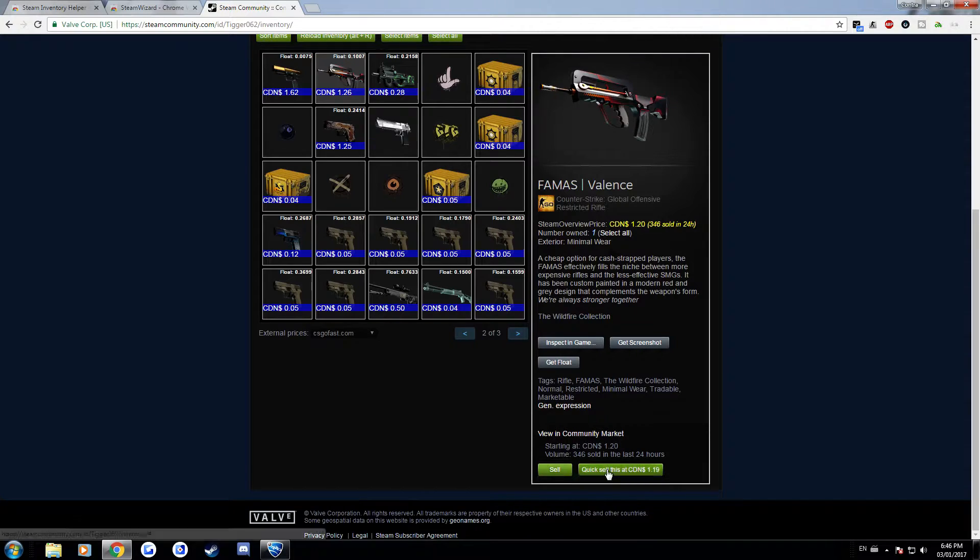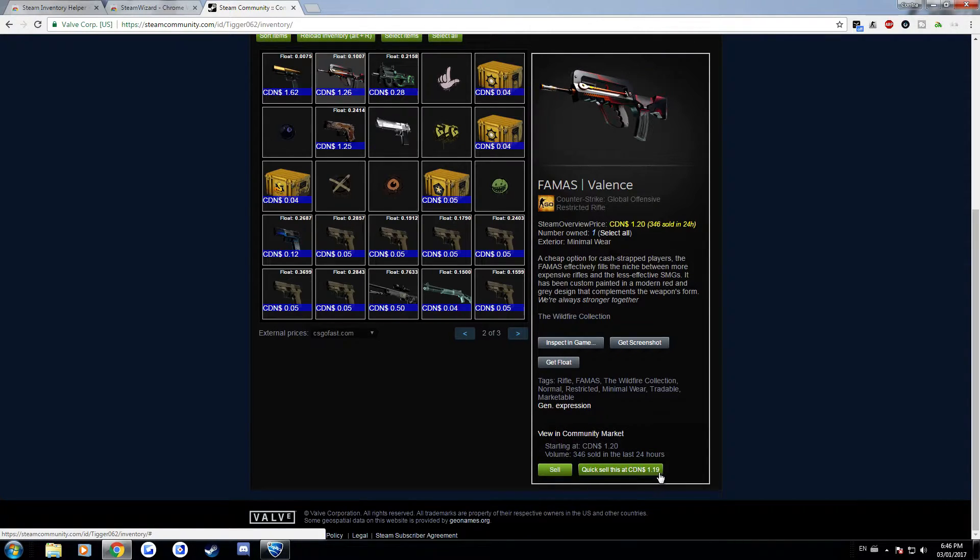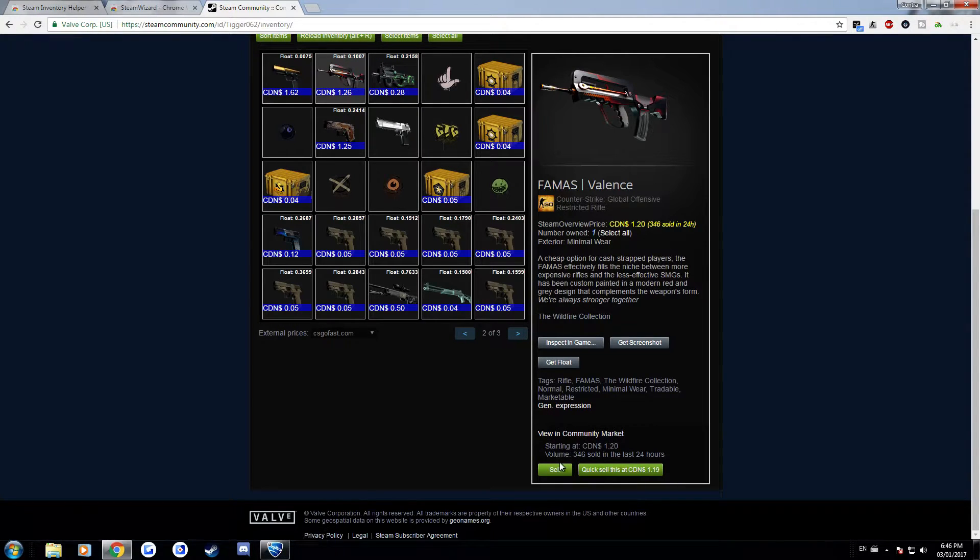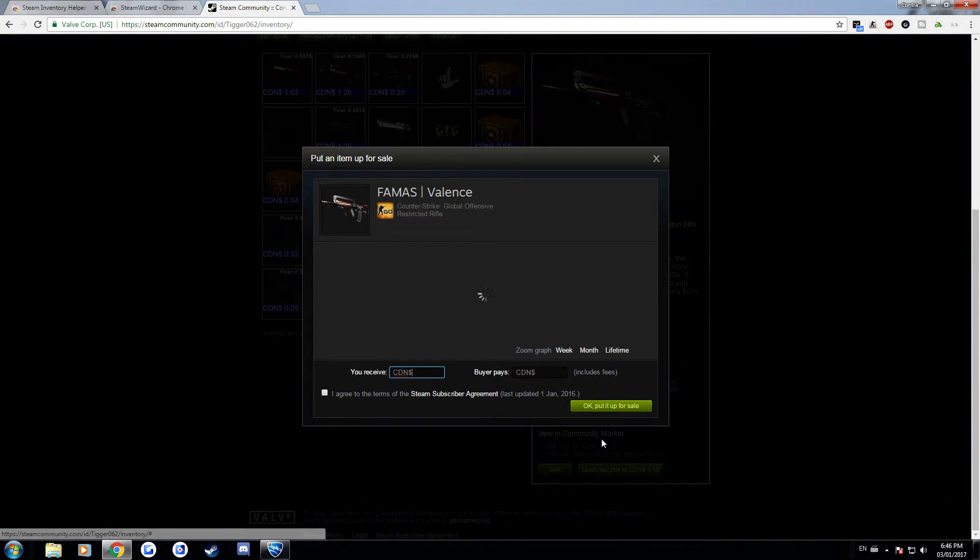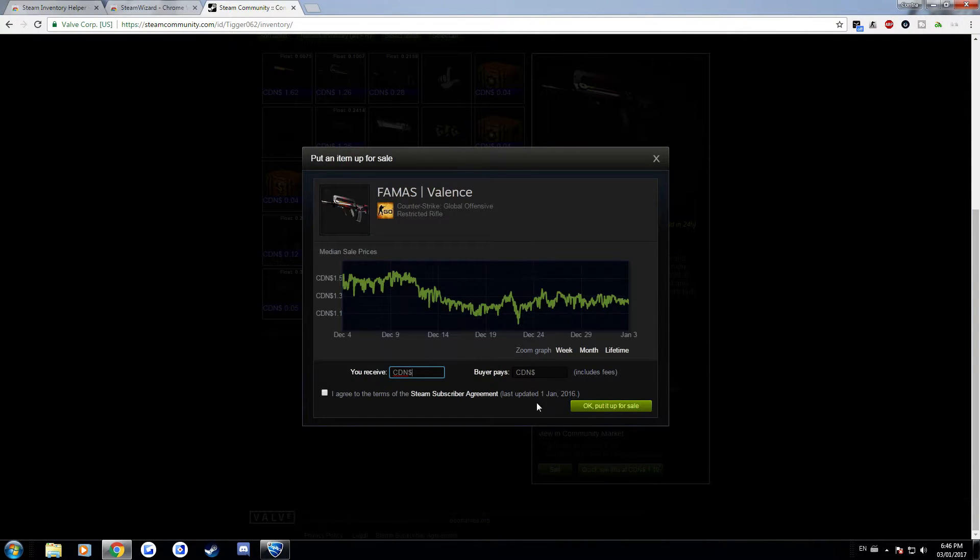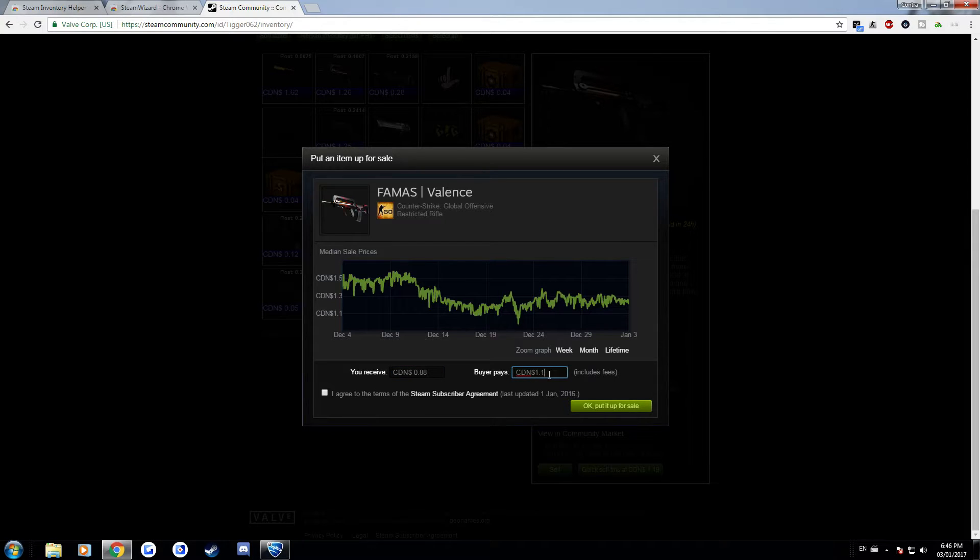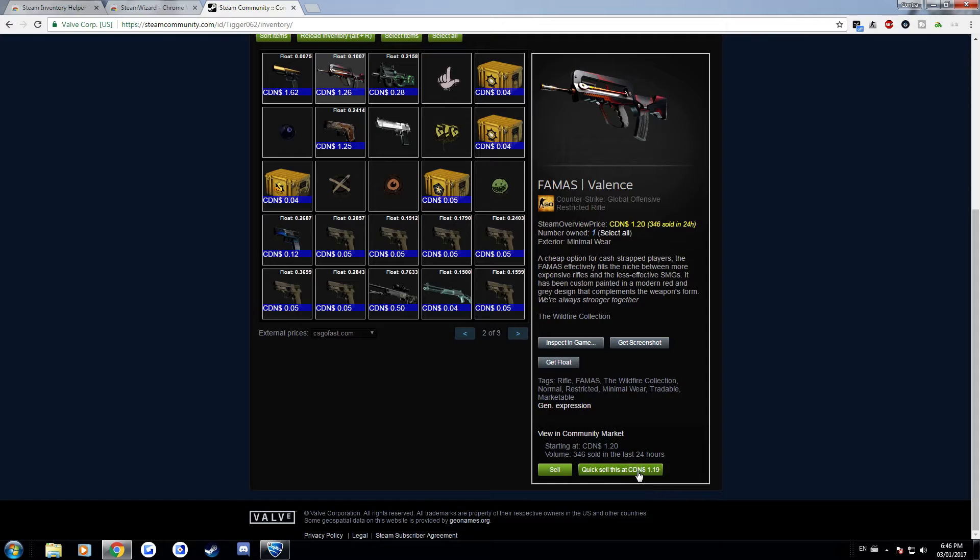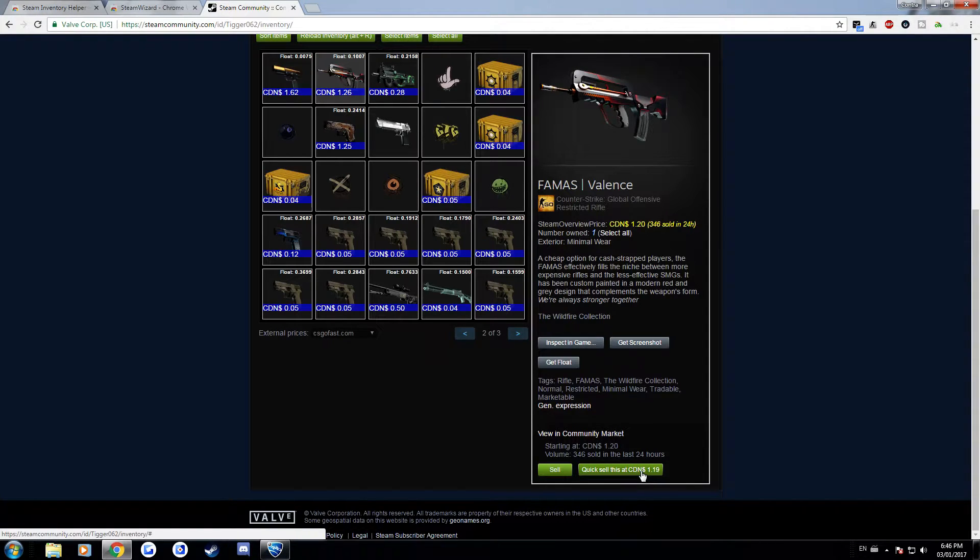It'll show you how much it's selling at. That's all usual but it'll also allow you to quick sell it which basically you sell it for a cent less so this way you don't have to go through the whole window and type in what price you want to sell. So instead you just click this and it gives you the confirm message on your phone that you have to click to confirm that you put it on the Steam Market.